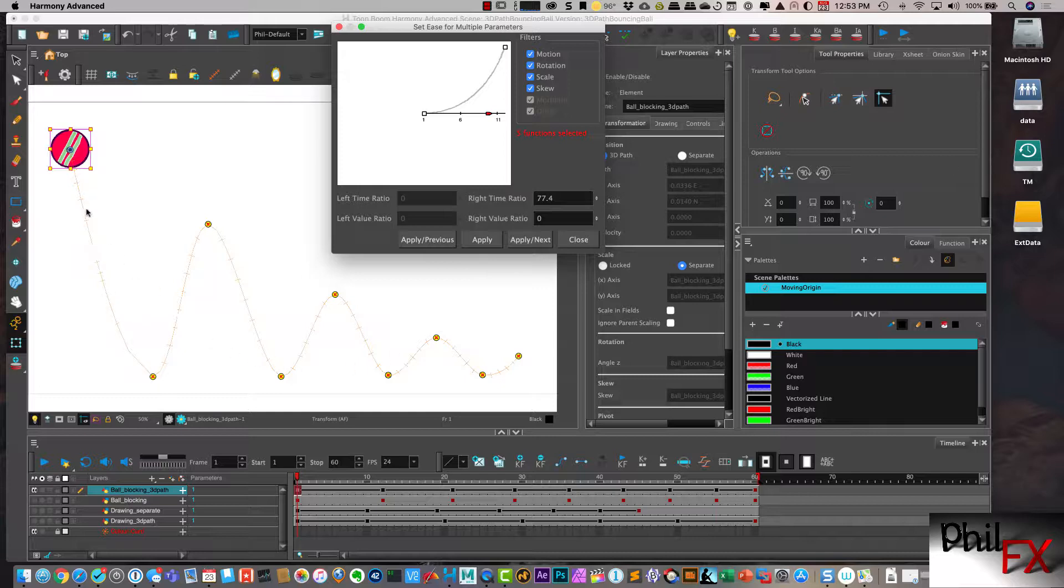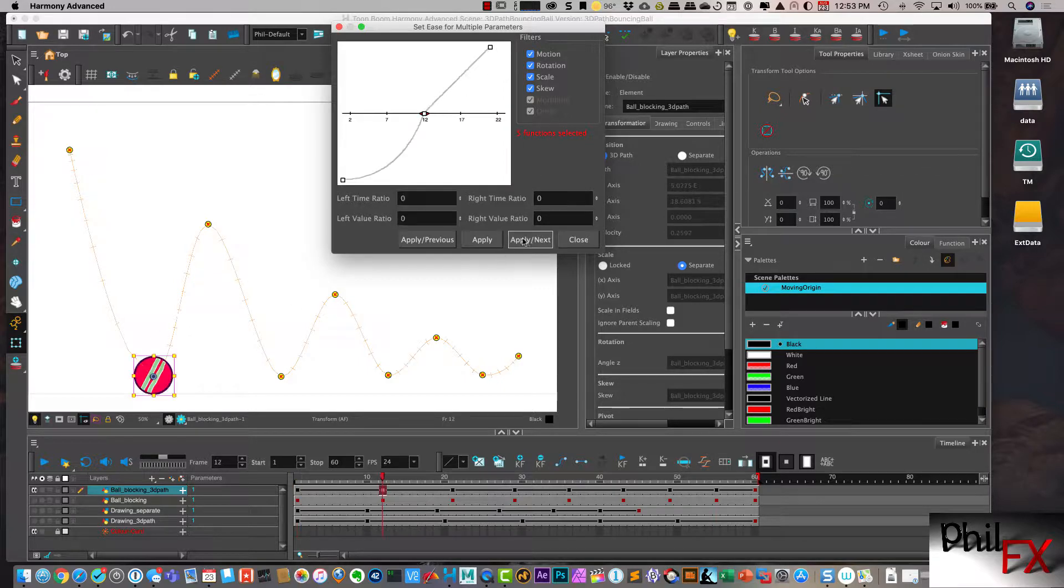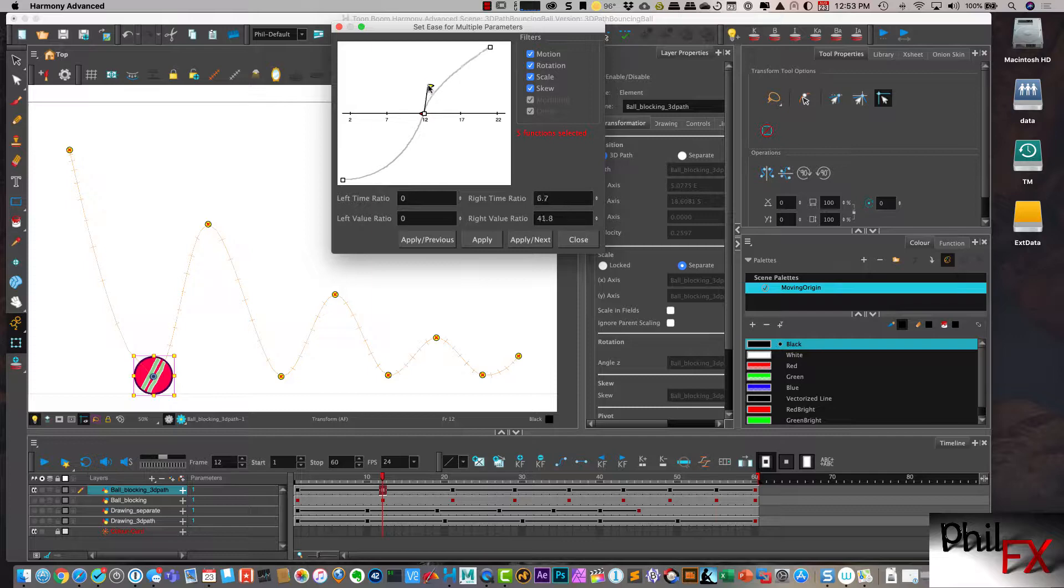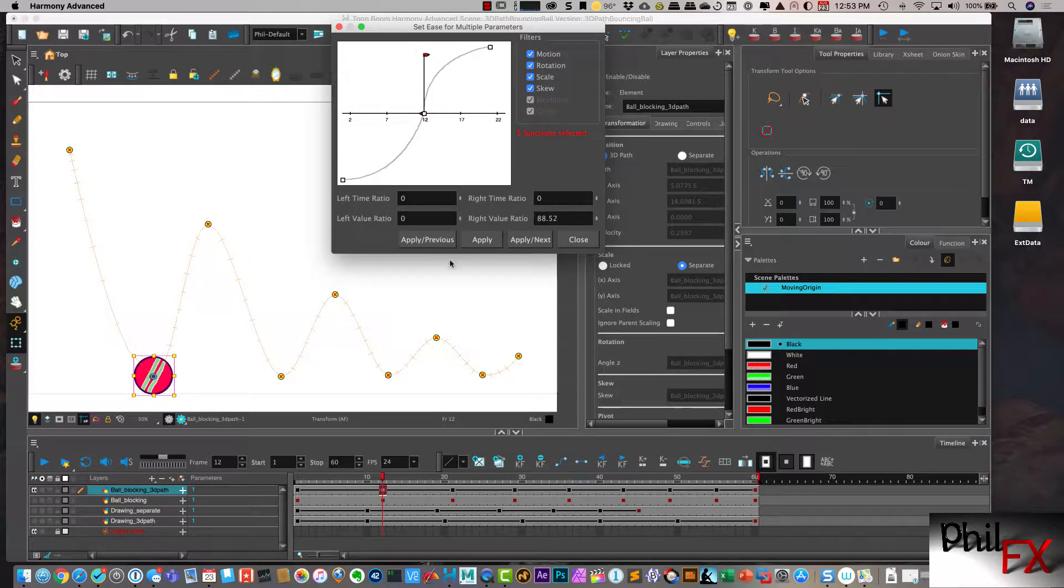Where you can see I have a faster easing into this initial one and a slow easing out from where we leave. So we do an apply and next. And like I did before, I can do the same kind of thing. We can apply that.